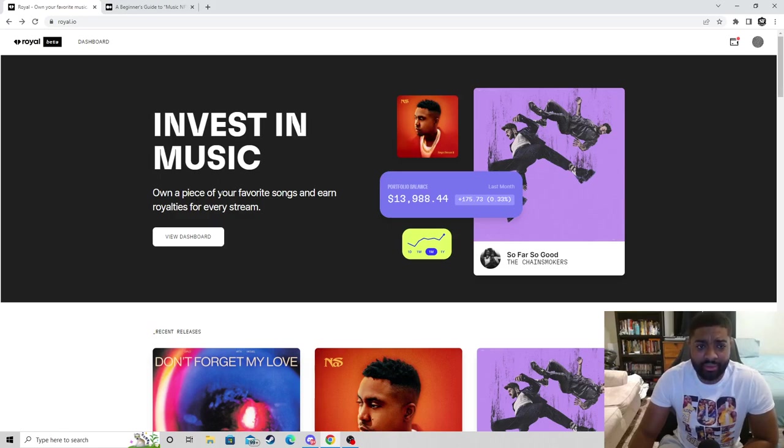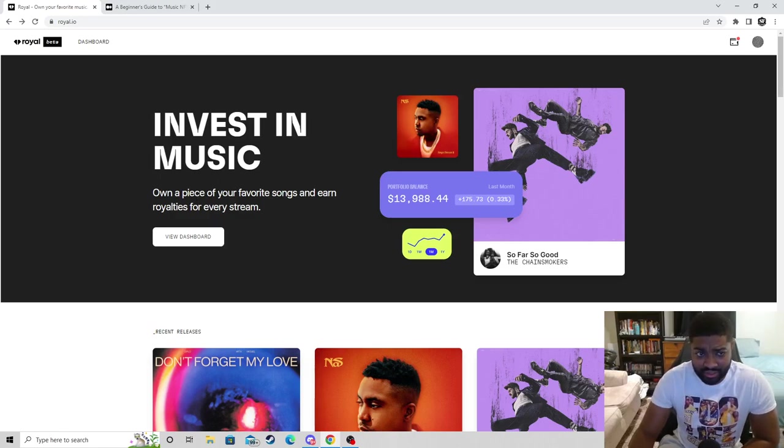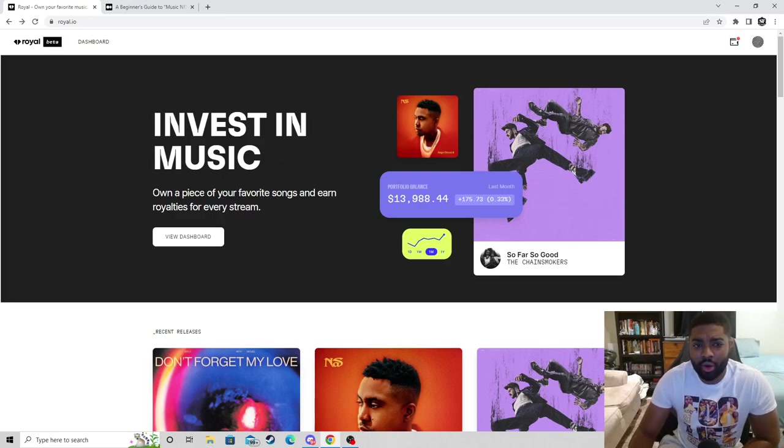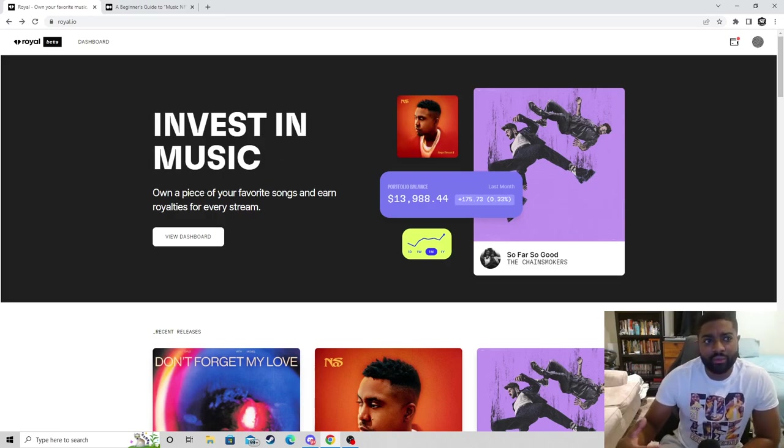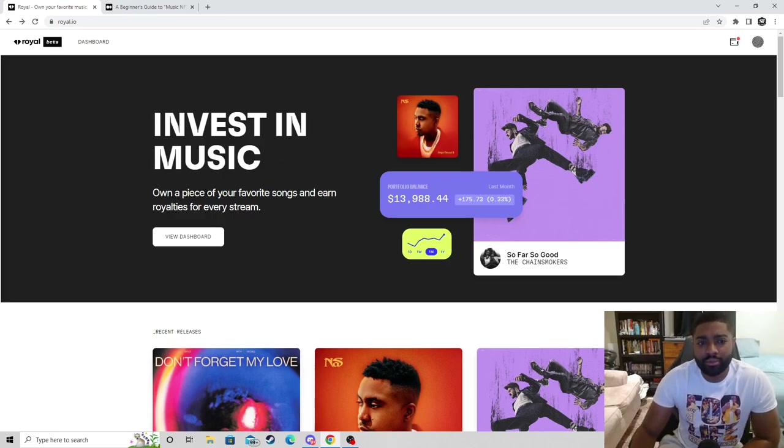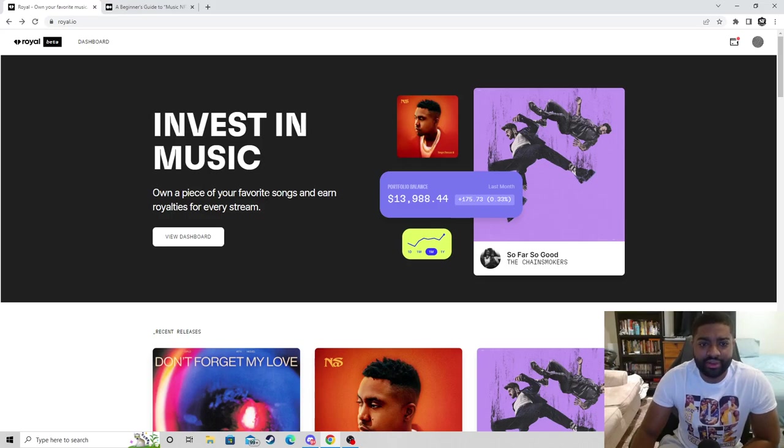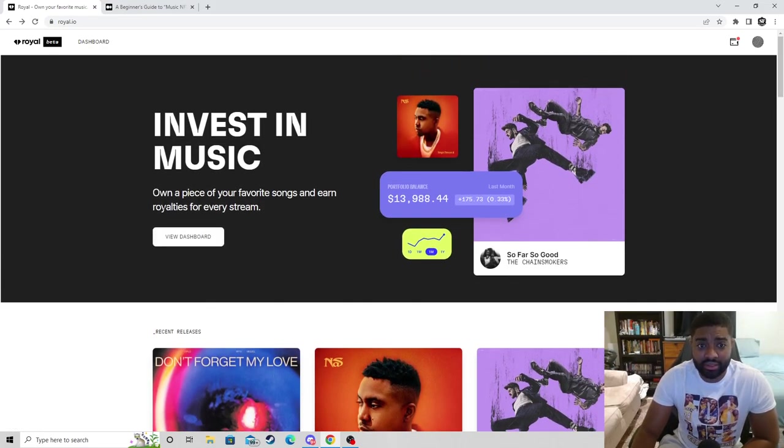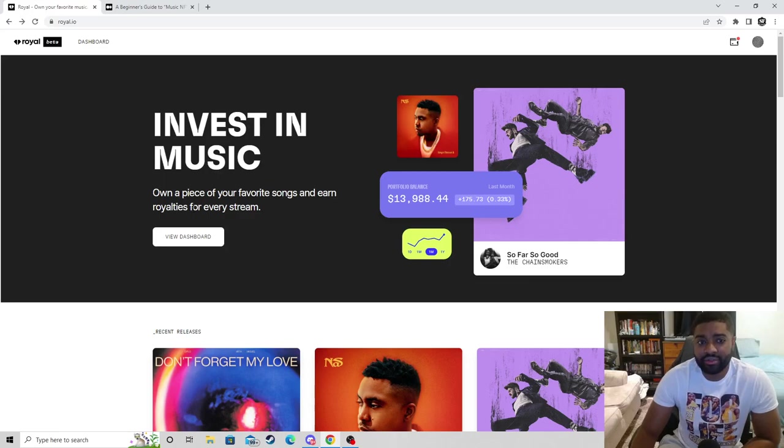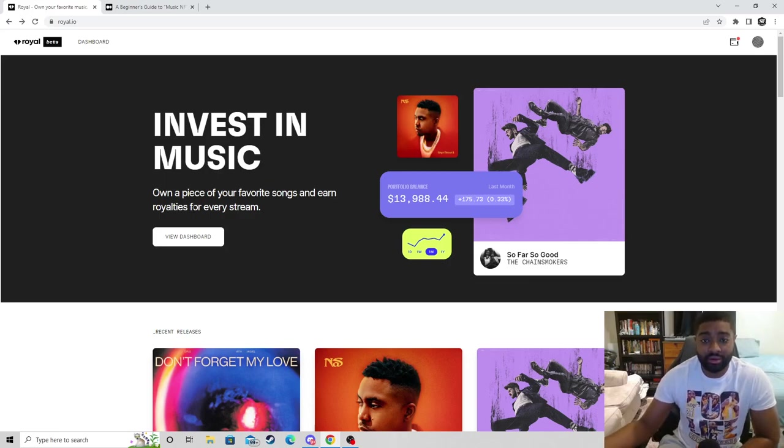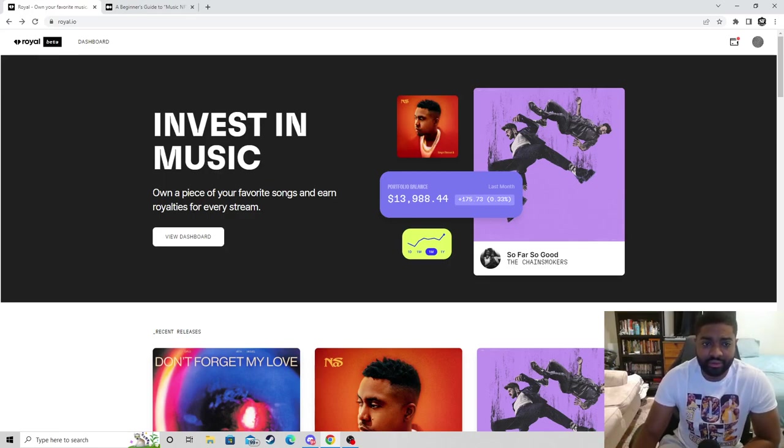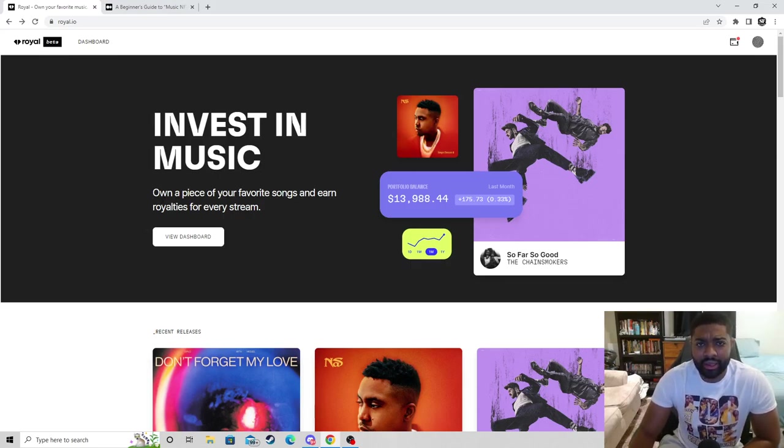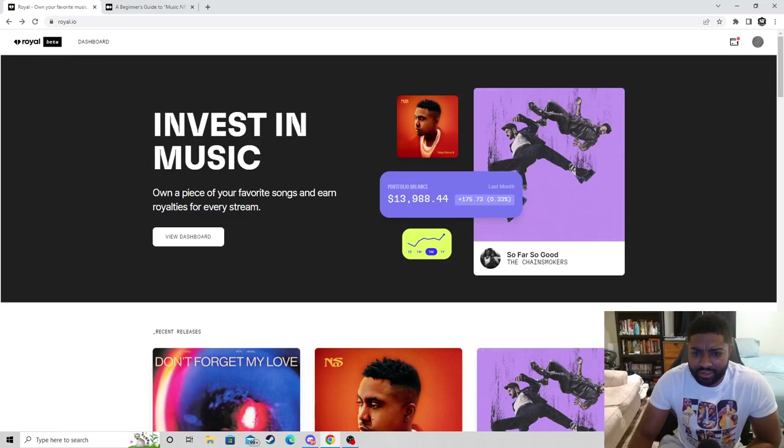You can invest in music. With the royal.io platform, you invest in your favorite songs and own royalty streams for every stream with that independent artist that you support on this platform. There's many other sites but I definitely like what Royal's doing.